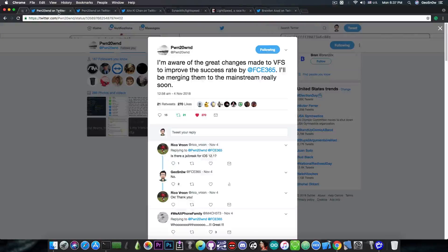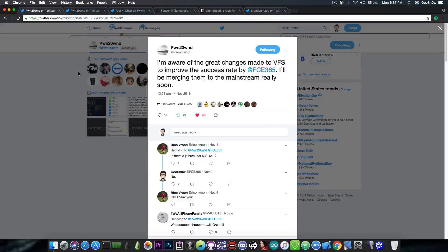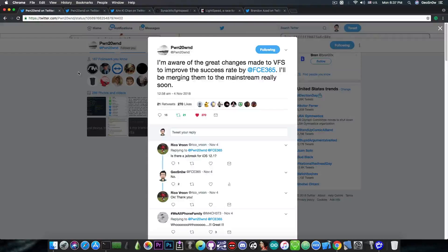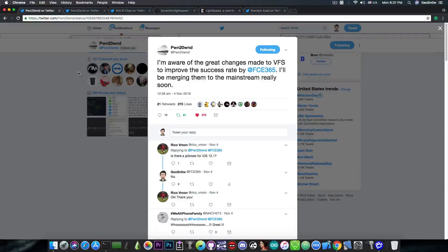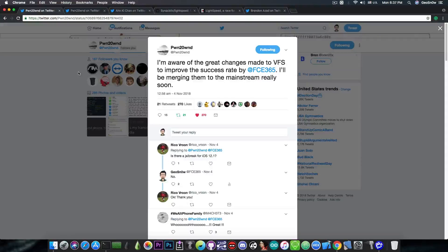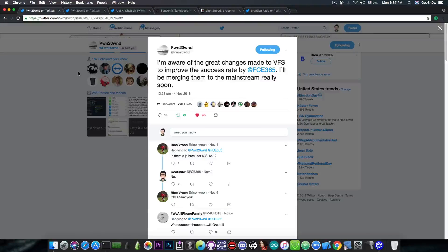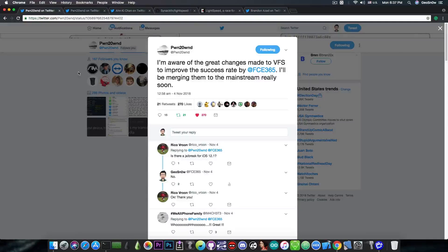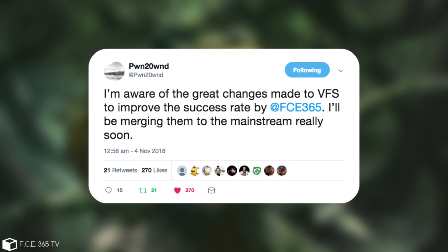Now in the other news Pwn2Own has updated his jailbreak unc0ver with my version of the VFS which improves the success rate. So if you've been using the VFS exploit, you know the exploit that doesn't require a developer account, then the unc0ver should have a version that works much faster than previously. So he says, I am aware of the great changes made to VFS to improve the success rate by FC365. I'll be merging them into the mainstream really soon.